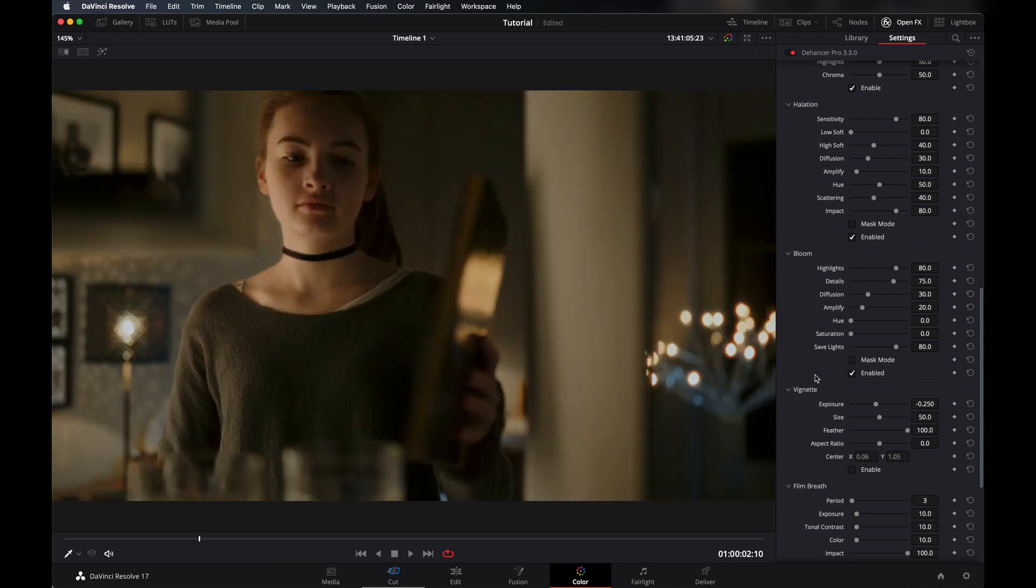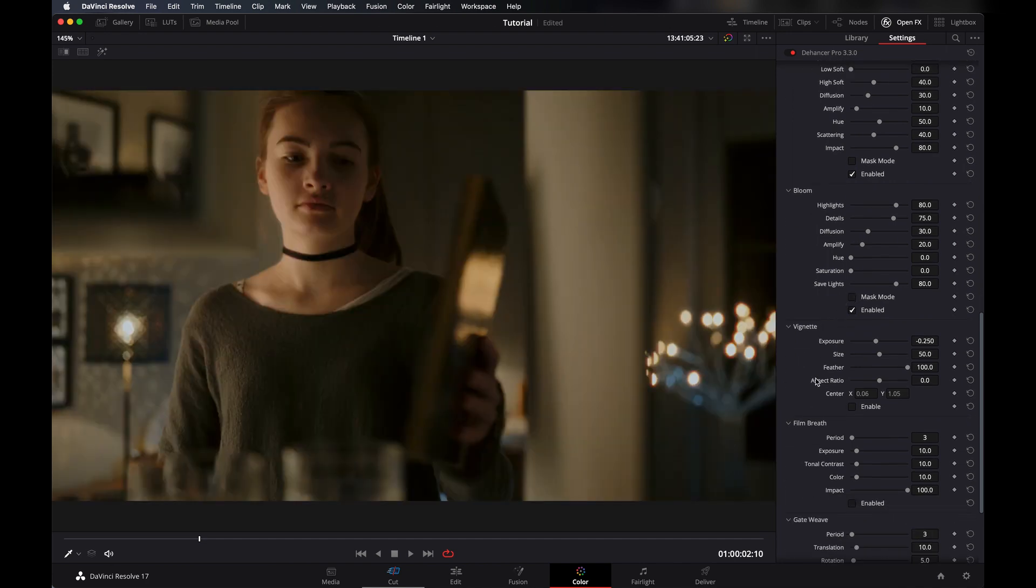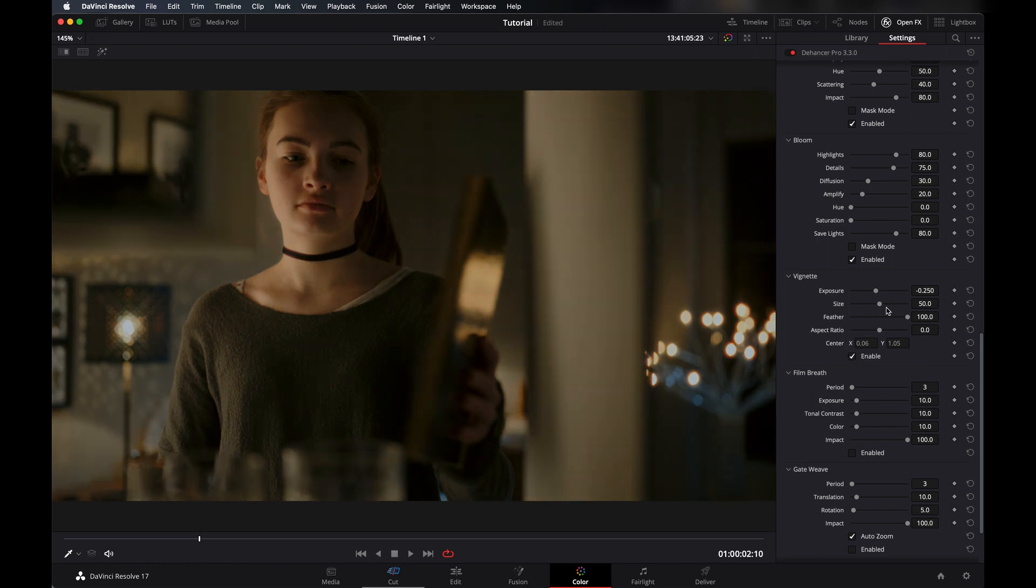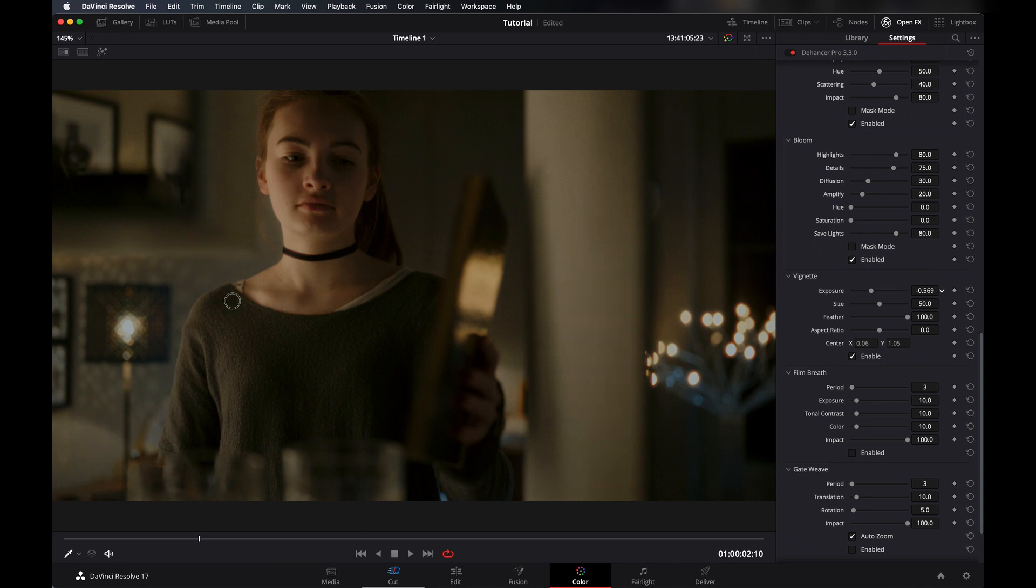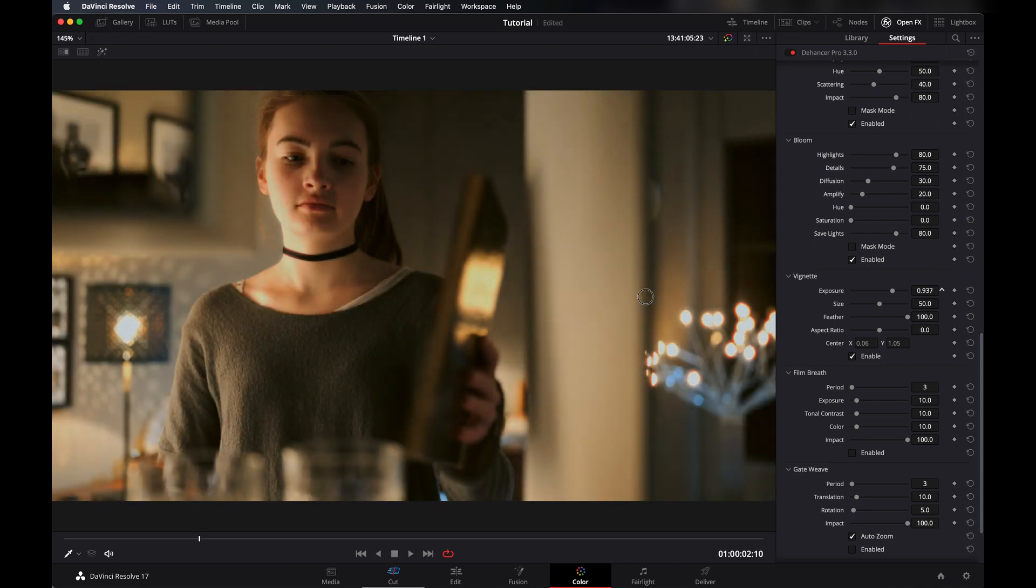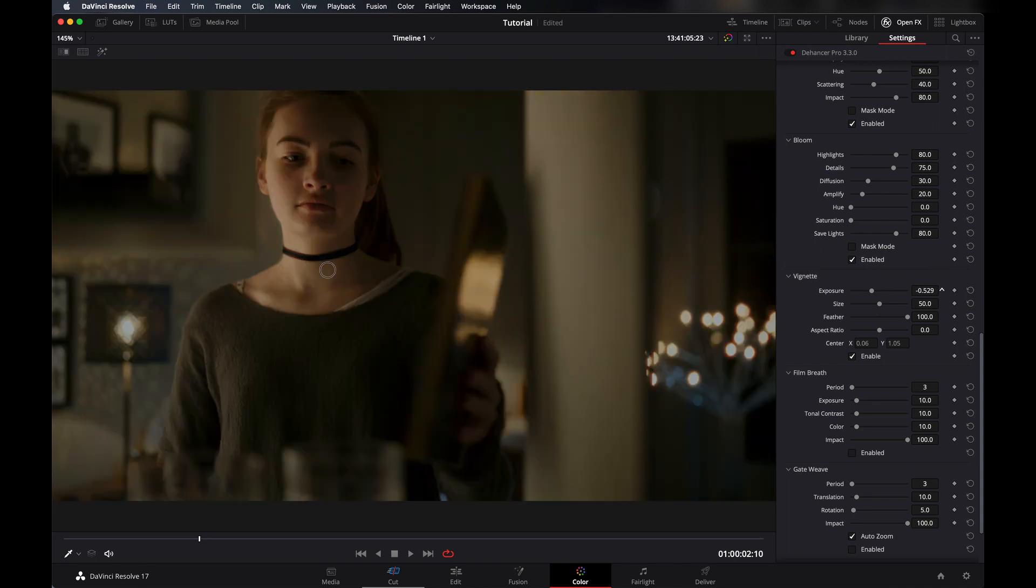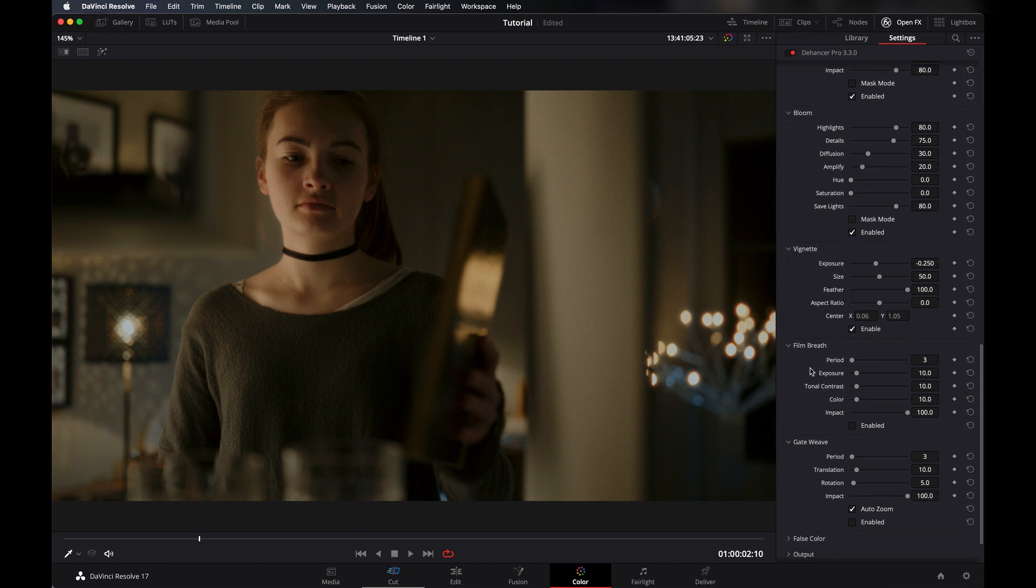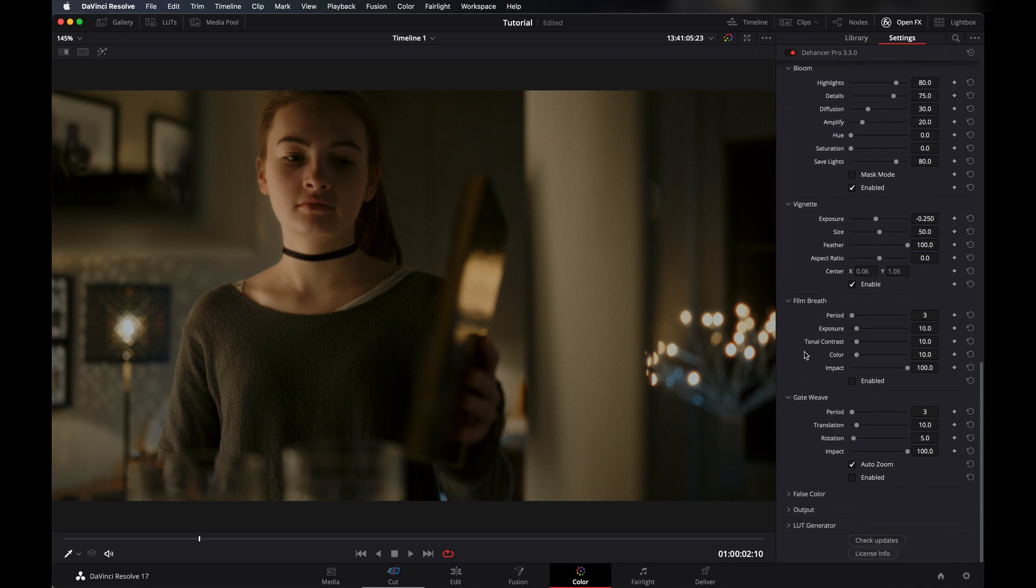And at last you can add a vignette, how much you want, more like white or black, it's on you. And I don't want to apply film breath and gateway here.